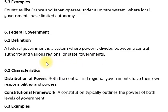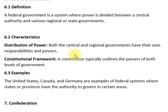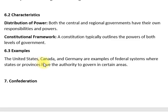Federal government is a system where power is divided between a central authority and various regions or states. وفاقی حکومت میں اقتدار مرکزی اور علاقائی حکومتوں کے درمیان تقسیم ہوتا ہے، جو ایک آئینی فریم ورک کے تحت کام کرتا ہے۔ امریکہ، کینیڈا، اور جرمنی وفاقی نظام کی مثالیں ہیں جہاں ریاستوں کو مخصوص علاقوں میں حکمرانی کا اختیار حاصل ہوتا ہے۔